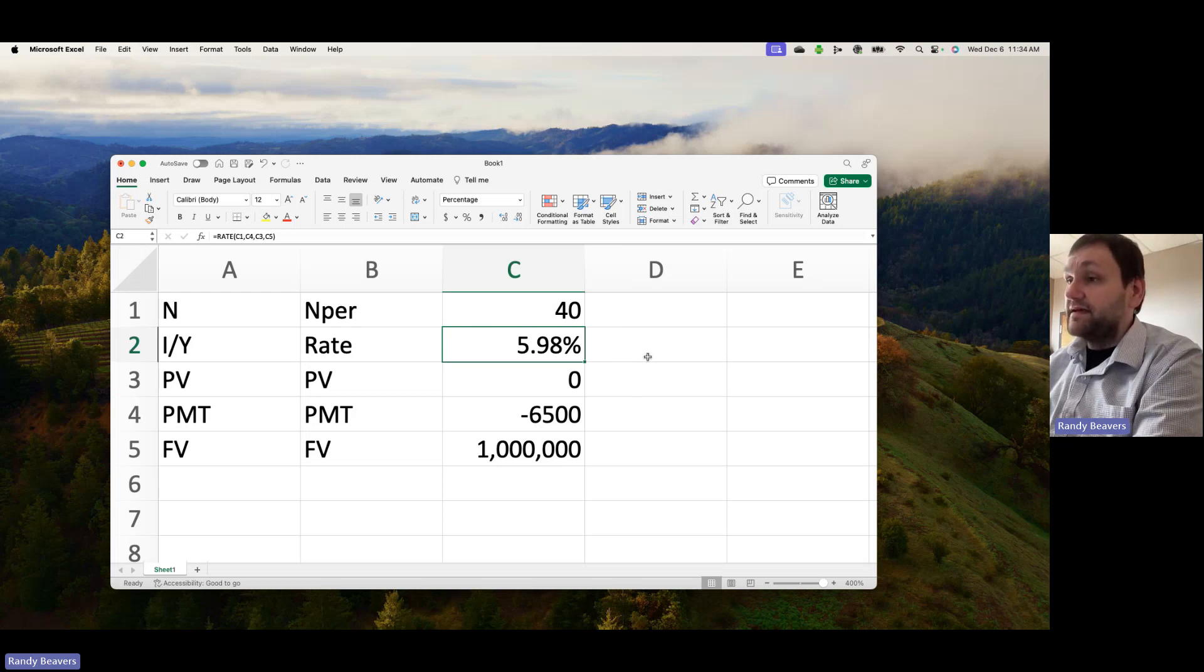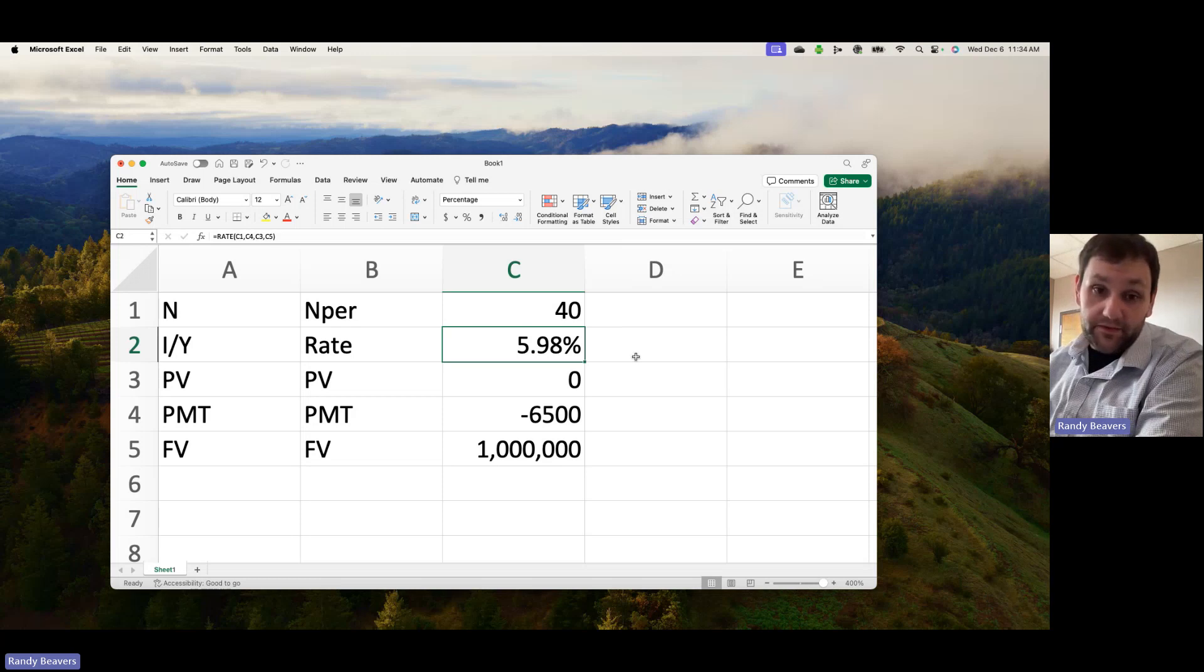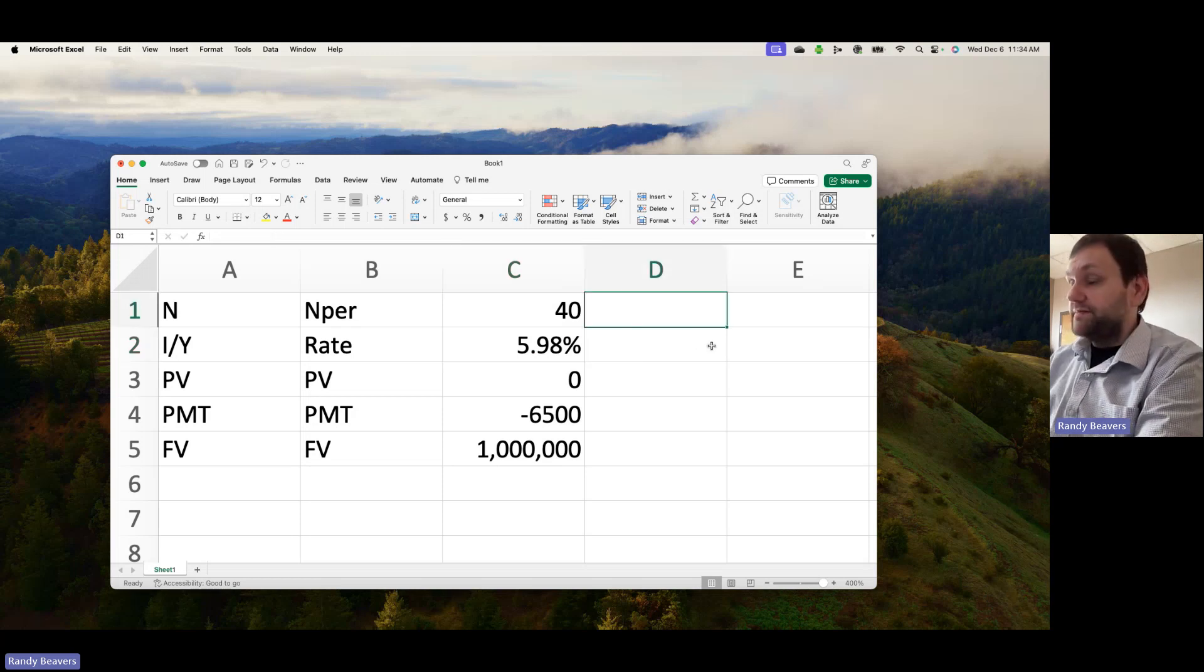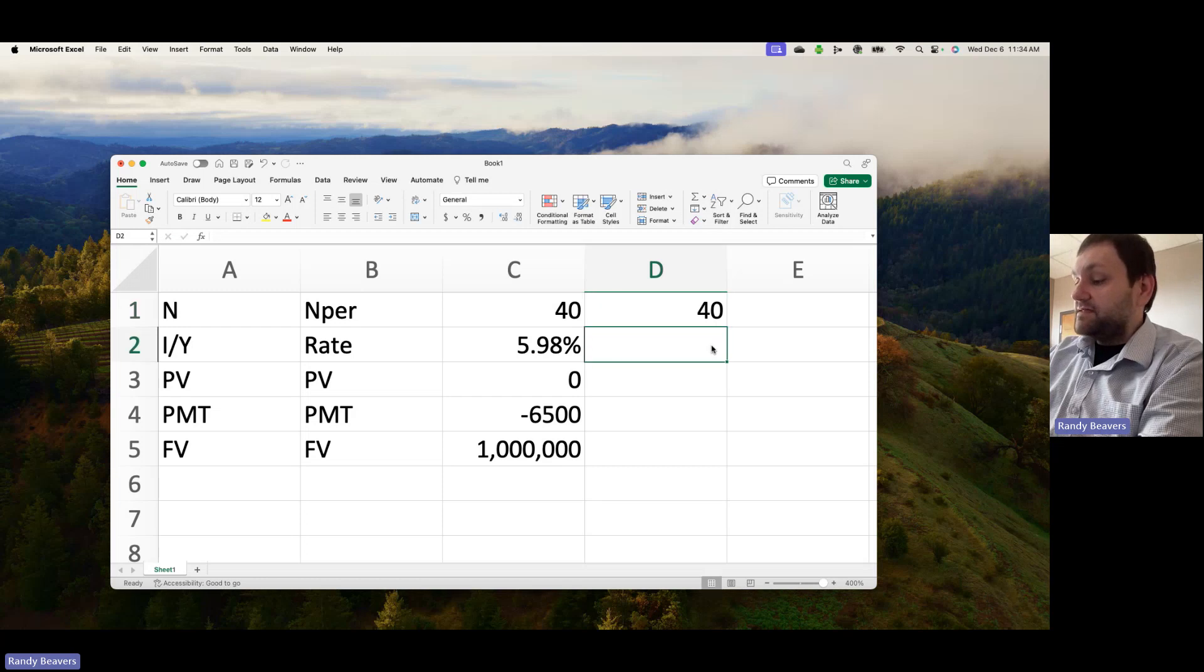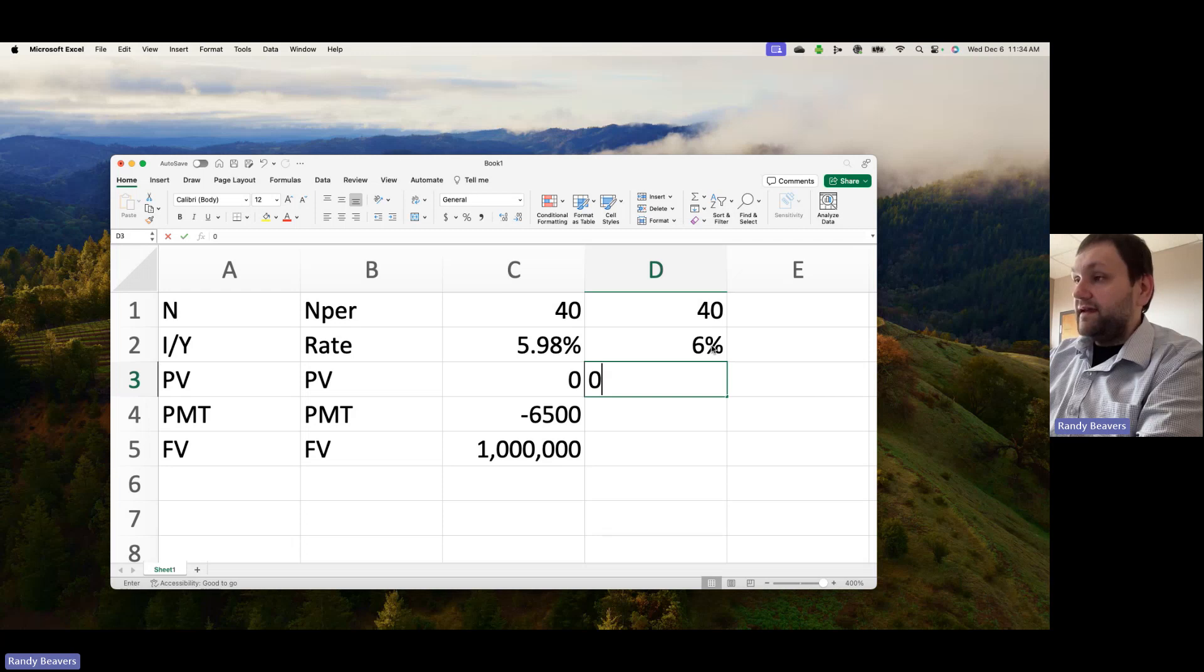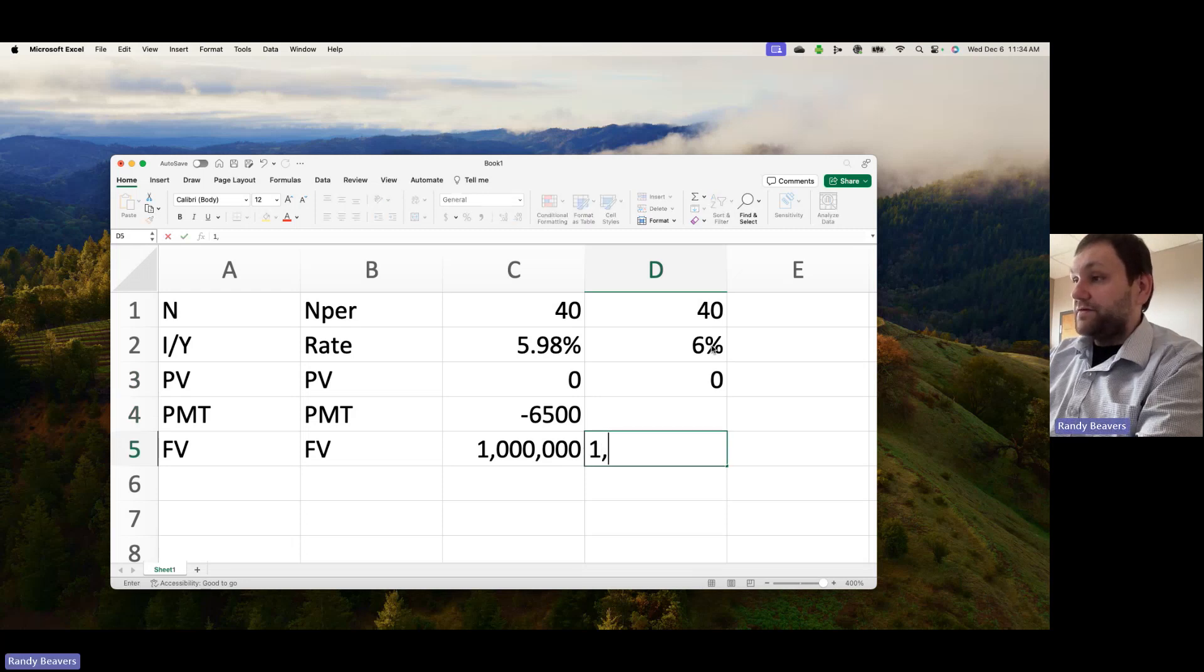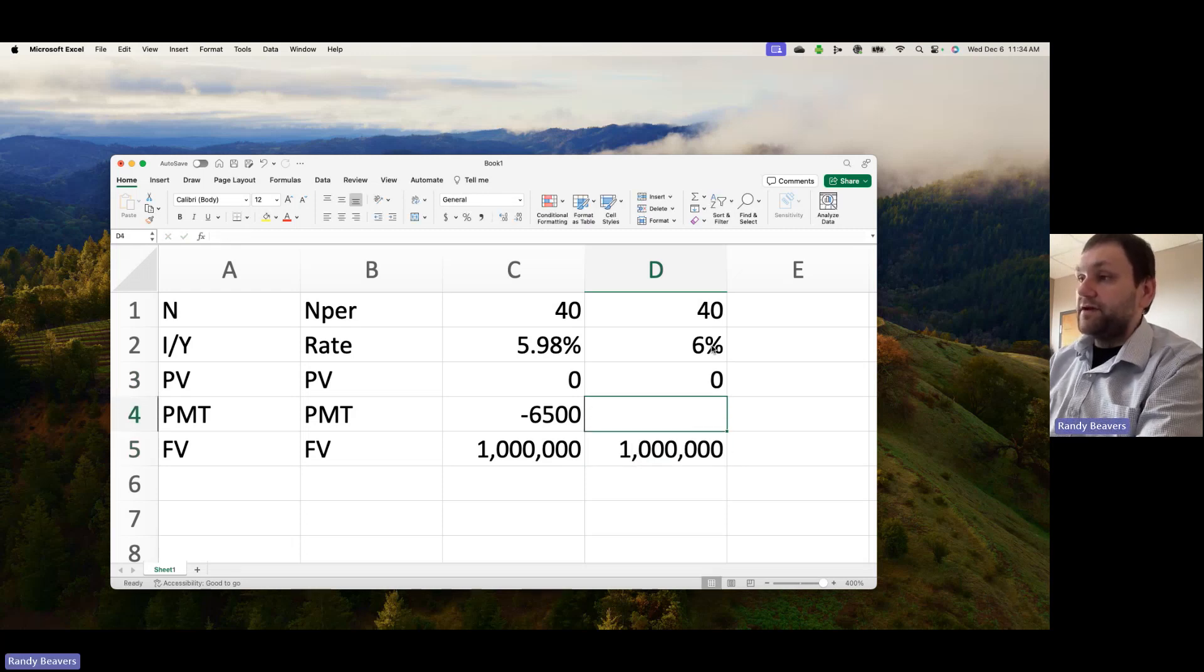Let's reverse engineer this. Suppose that for 40 periods at, let's just do 6%, nothing in the account, I want a million dollars. How much would I need to deposit every year for 40 years to get this?